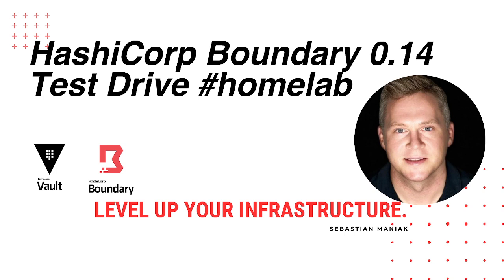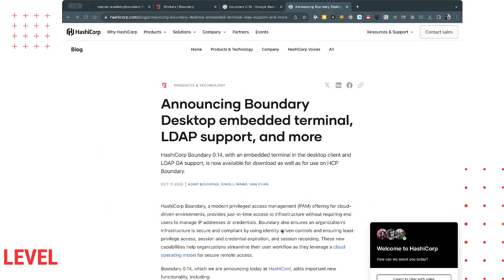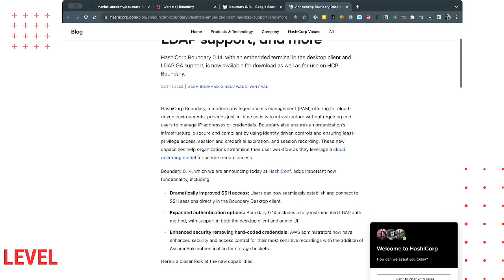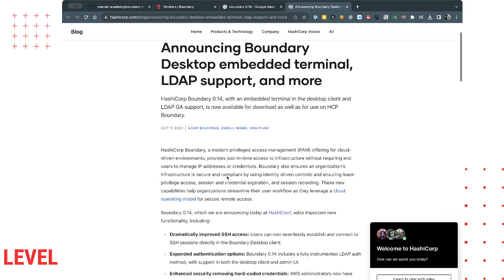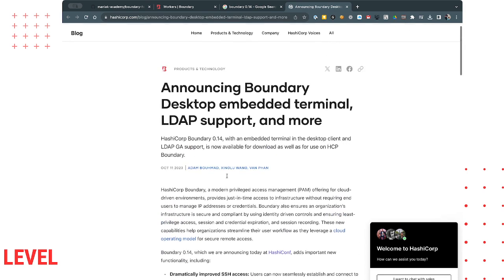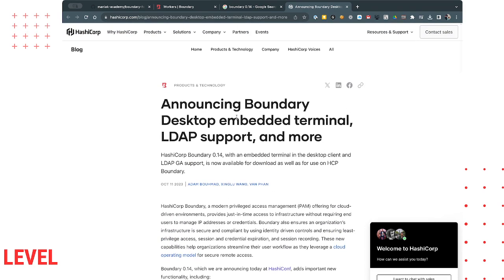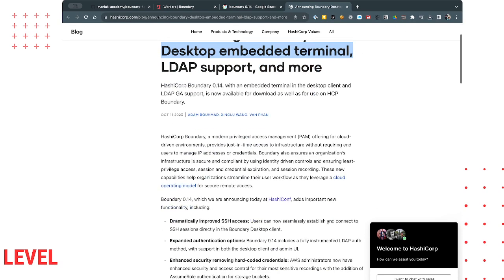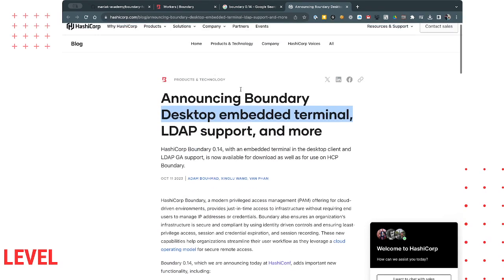The link to the repo will be below right after this broadcast and all the information to set this up. HashiCorp or the HashiConference is right now and they've announced boundary with embedded terminal, LDAP support, and more. What I'm curious about is how this embedded terminal works. So I wanted to give it a try.